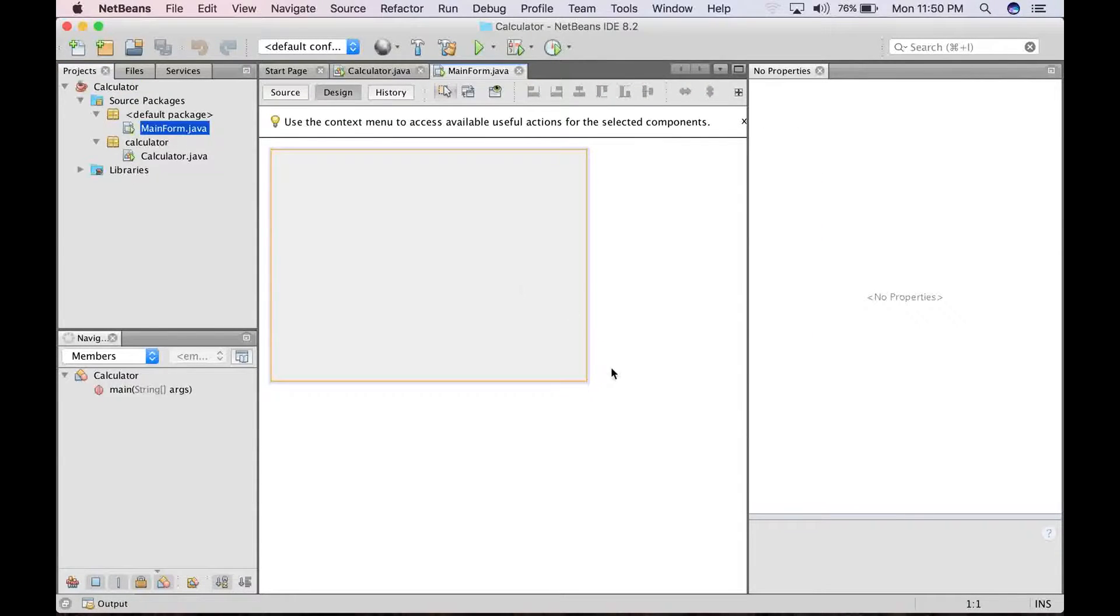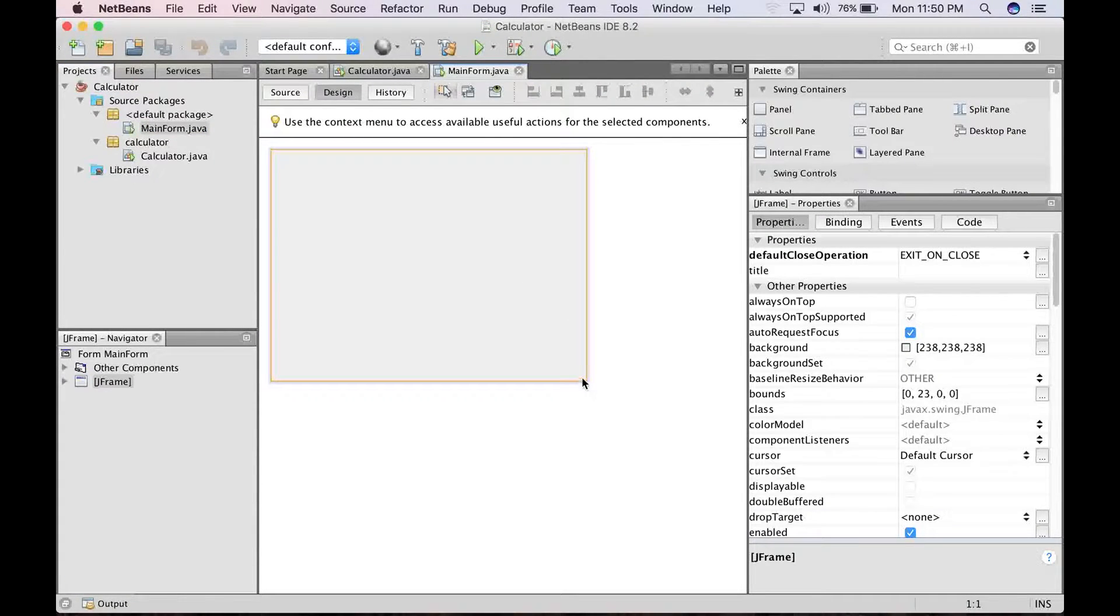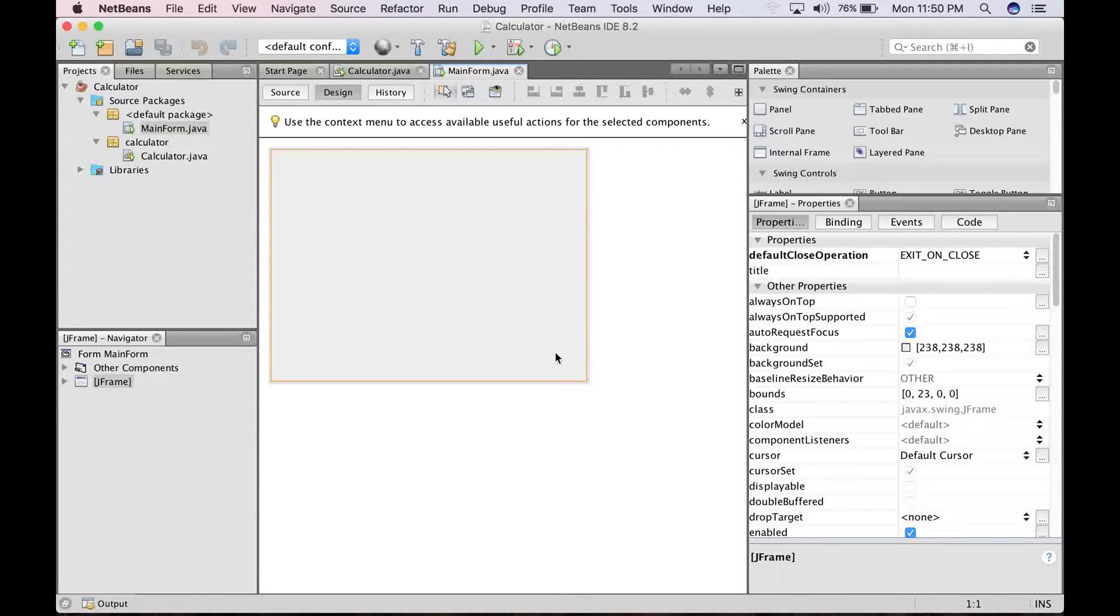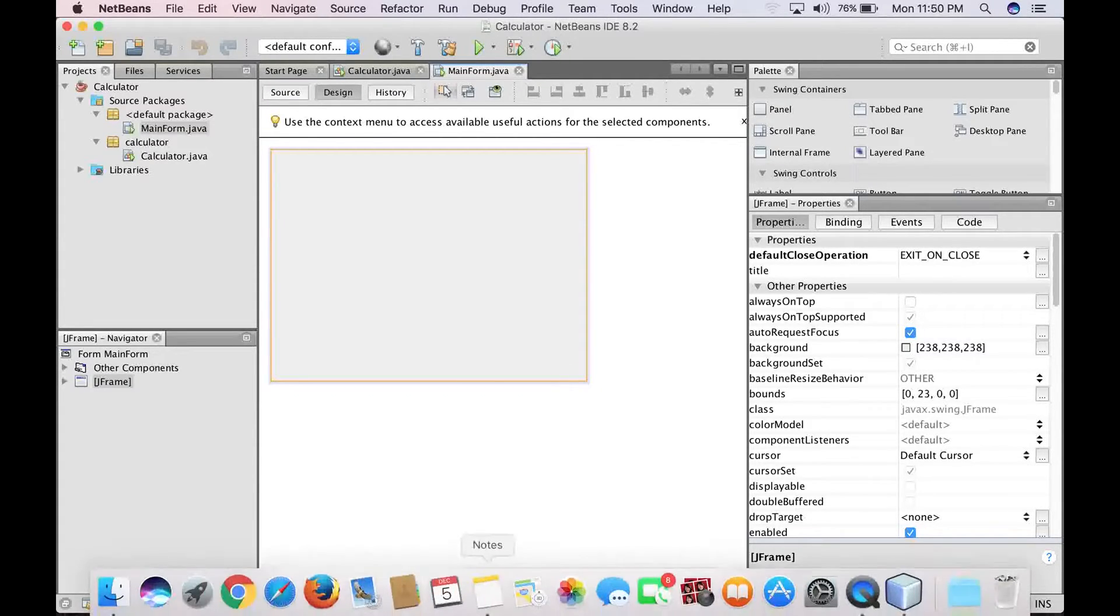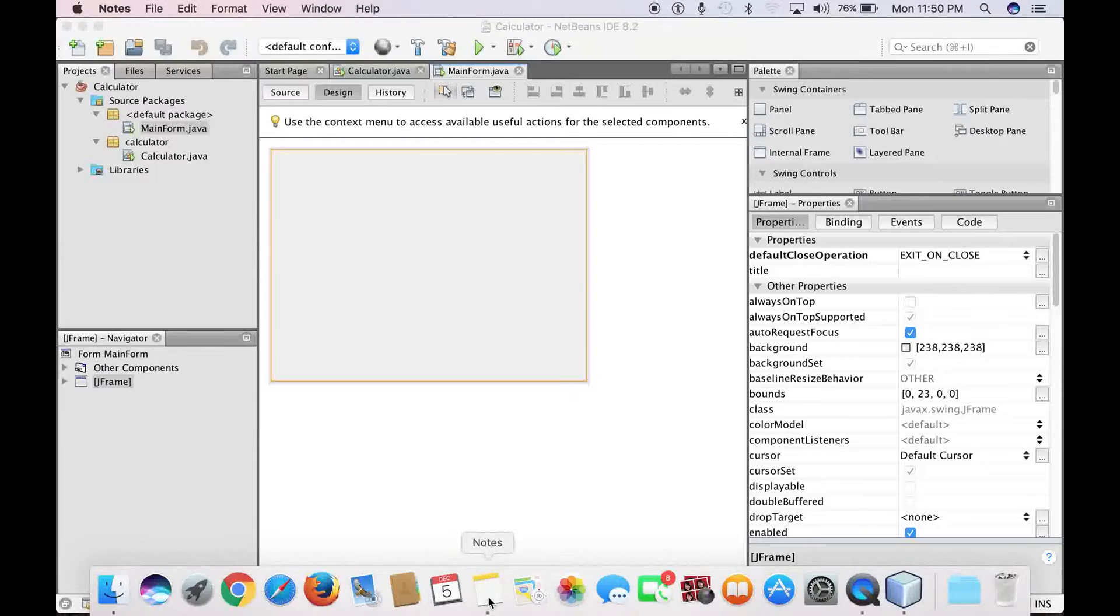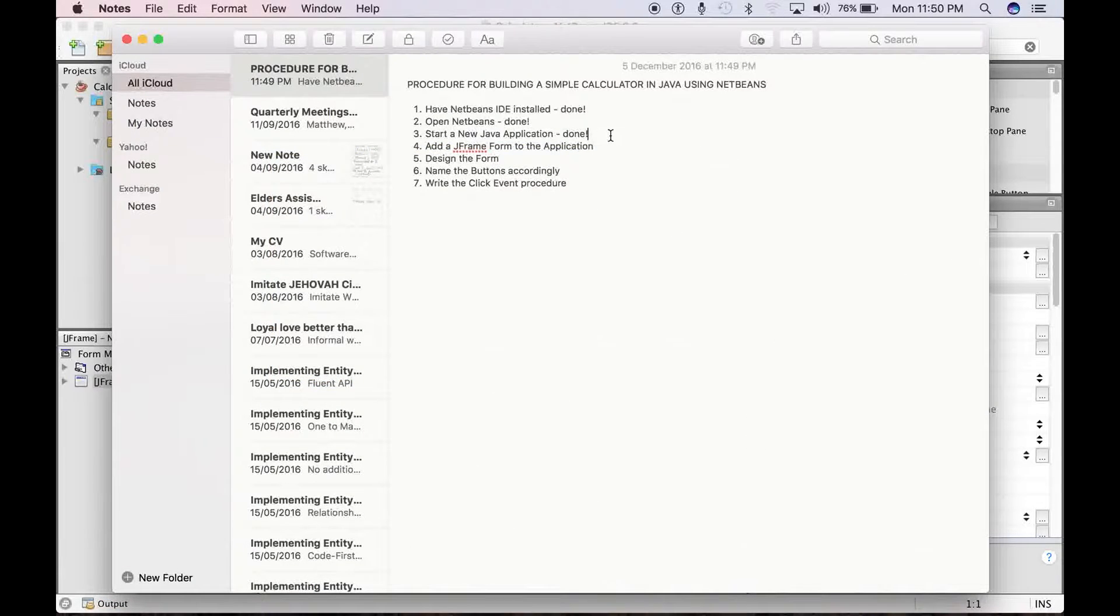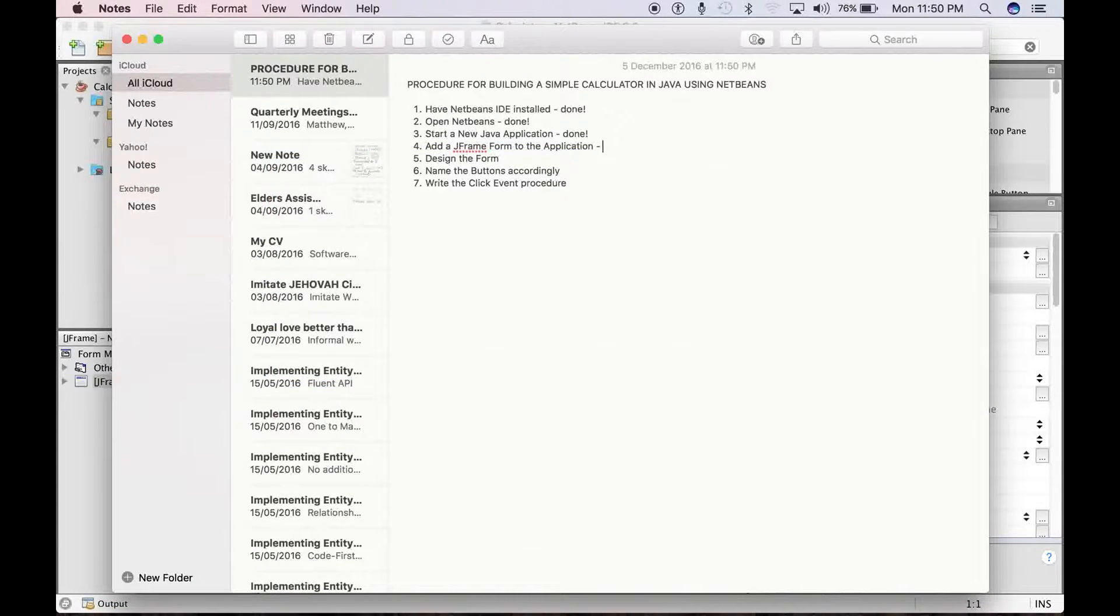Alright, so we have it right there. Okay, so we've completed step four. We've added a JFrame form, so I update this to done.